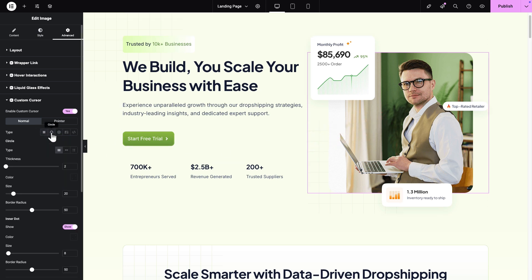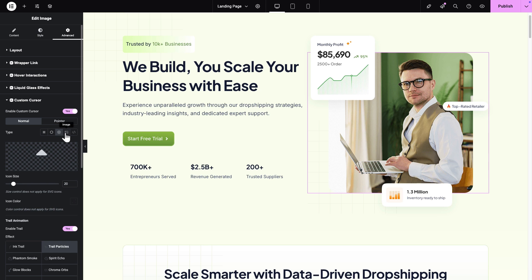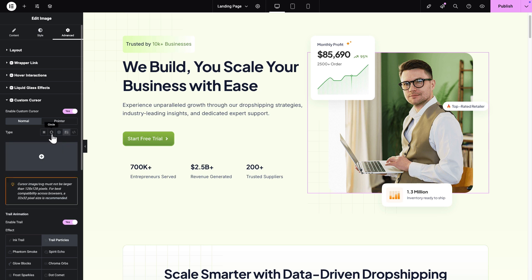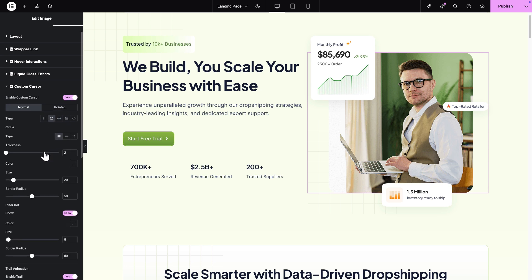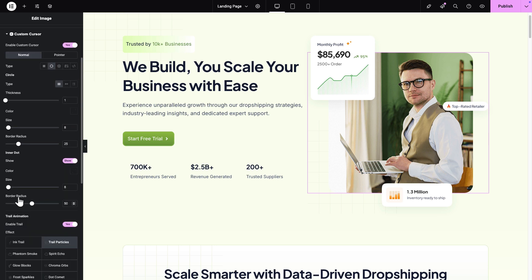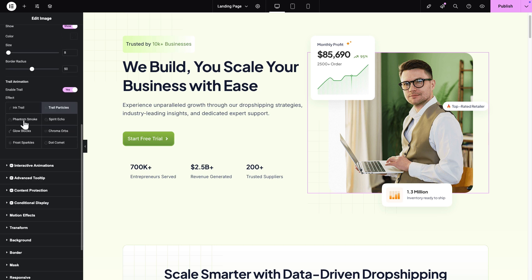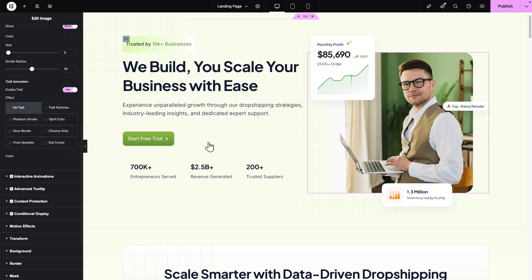You can choose either Default, Circle, Icon, or Image. Then select the type and you can customize the thickness, size, and border radius. Next, select a specific effect that you want to show on your website.